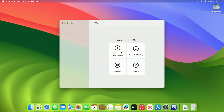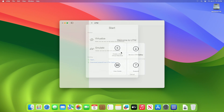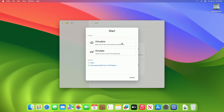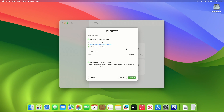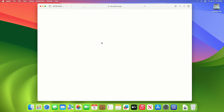In the UTM window, click on Create a New Virtual Machine. From Start Options, click on Virtualize, and from the operating system choose Windows. Now click on Fetch Latest Windows Installer and it will redirect you to the Crystal Fetch ISO downloader page on the App Store.